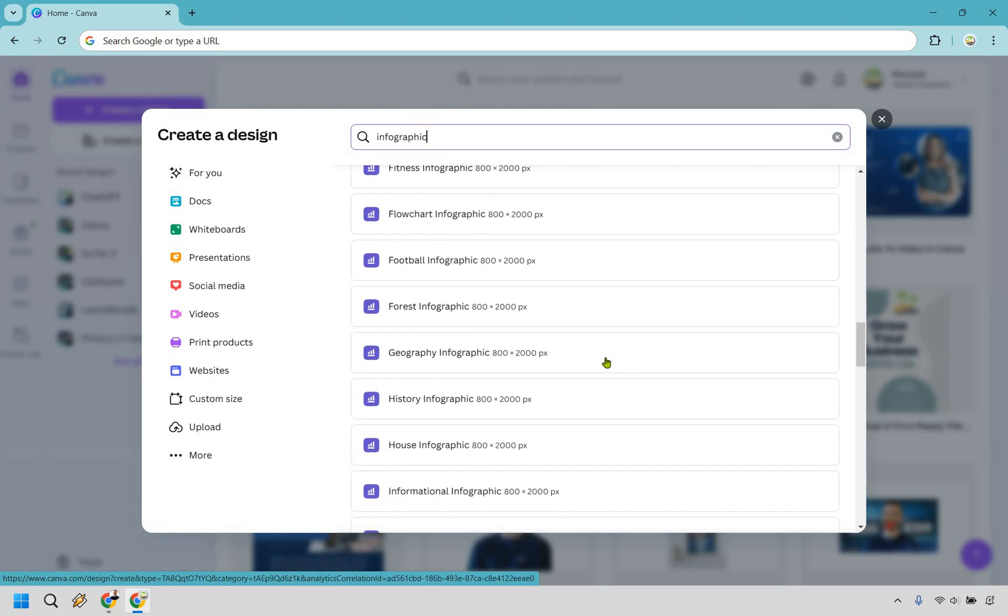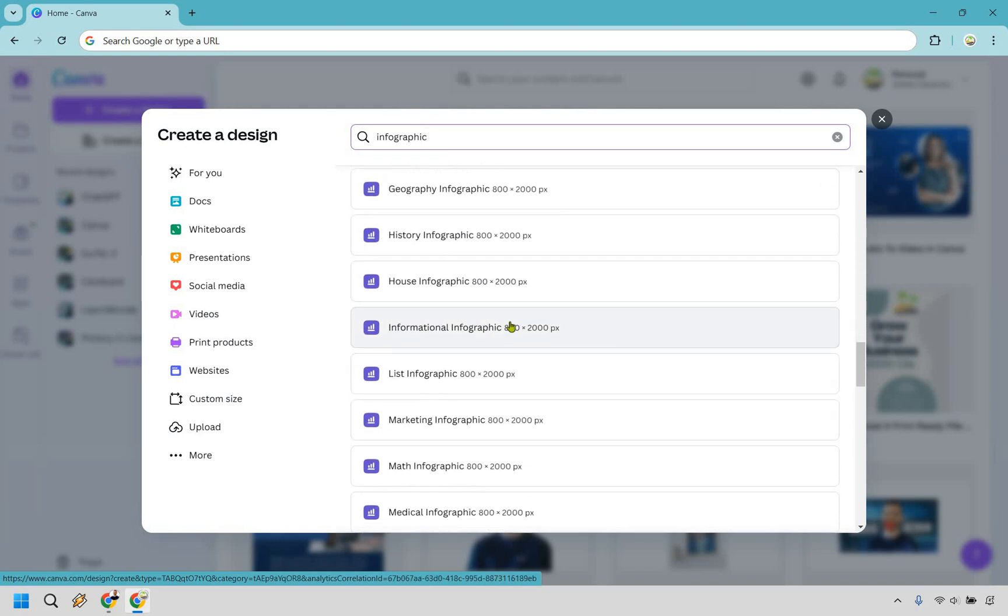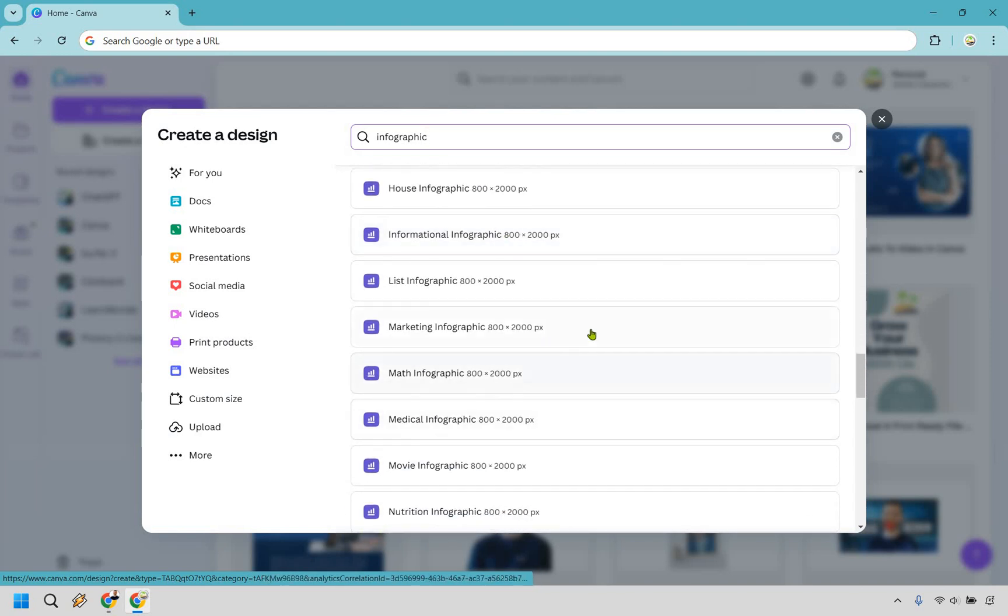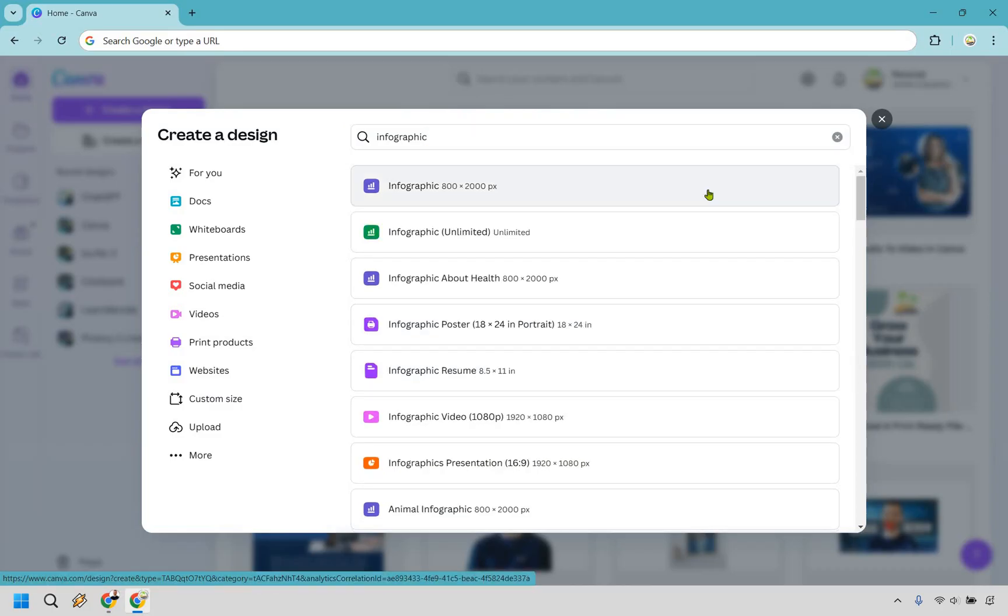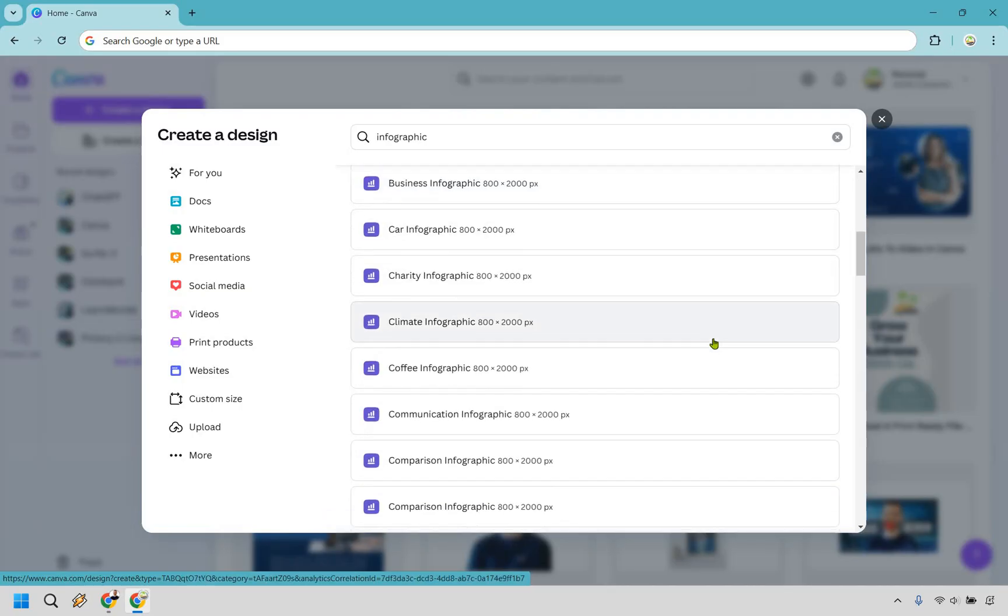If you scroll down, you're going to see there's even a lot more. For my example, I'm actually going to be using marketing, but if you want to start from scratch, you're going to want to go with the infographic right here, 800 by 2000.